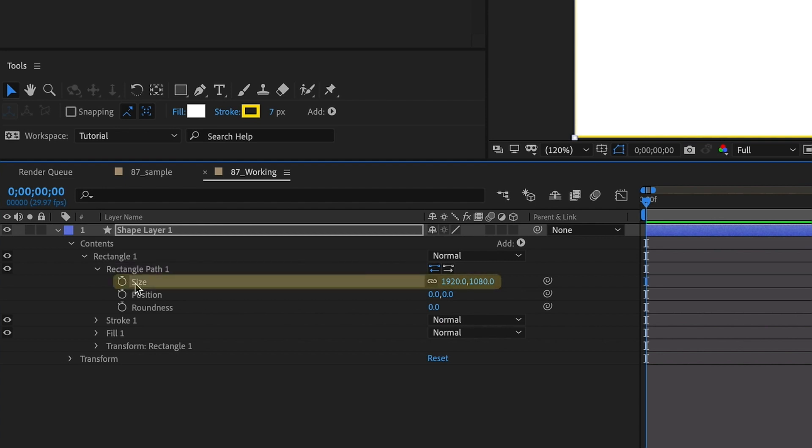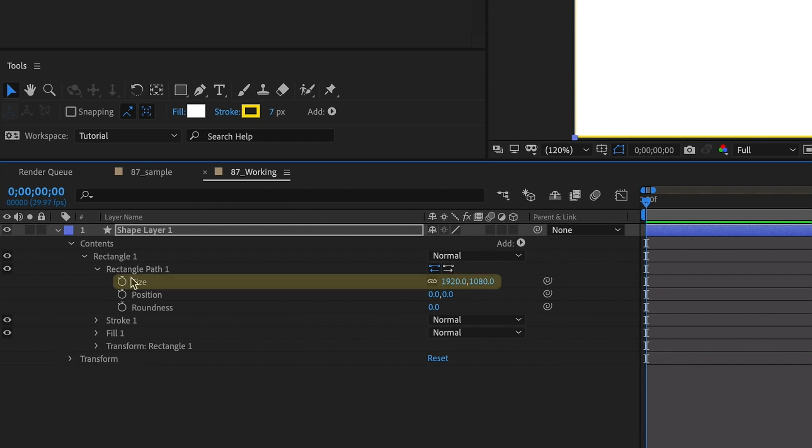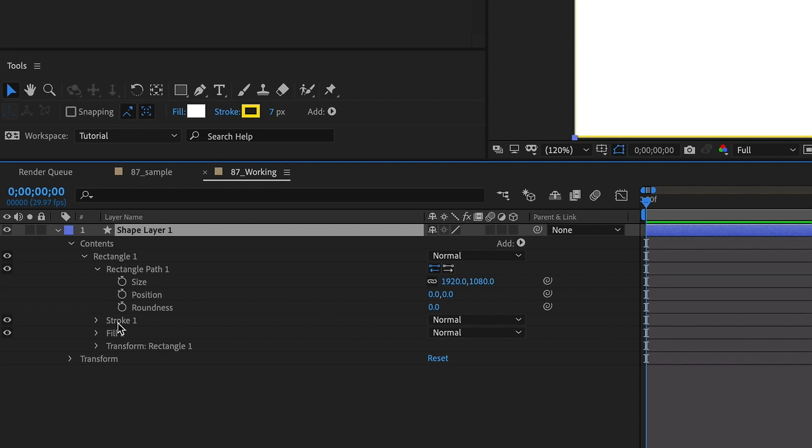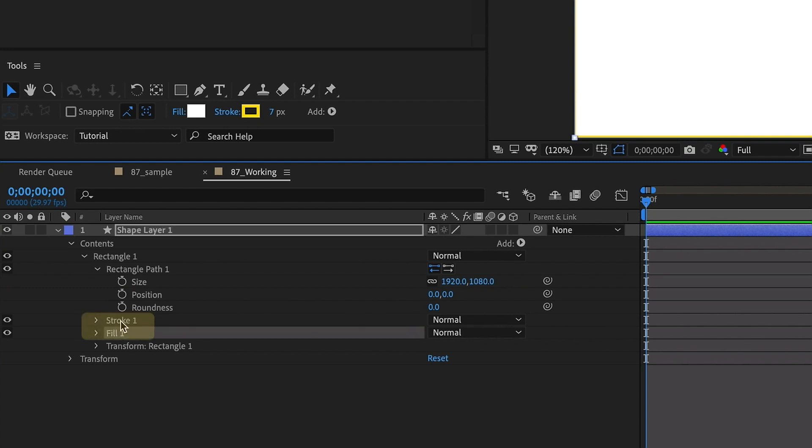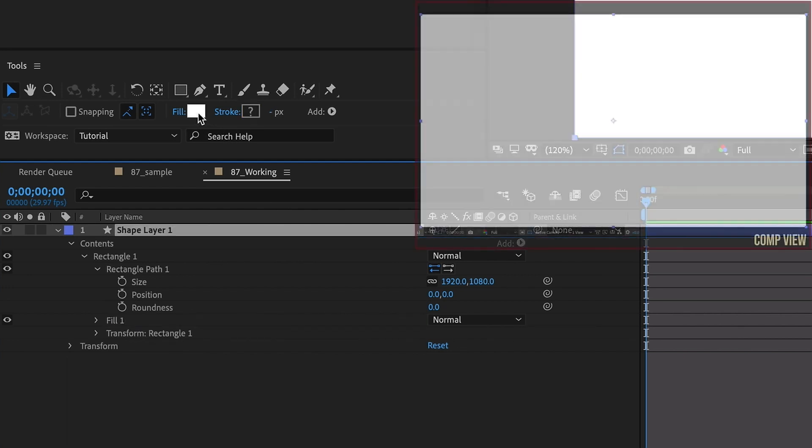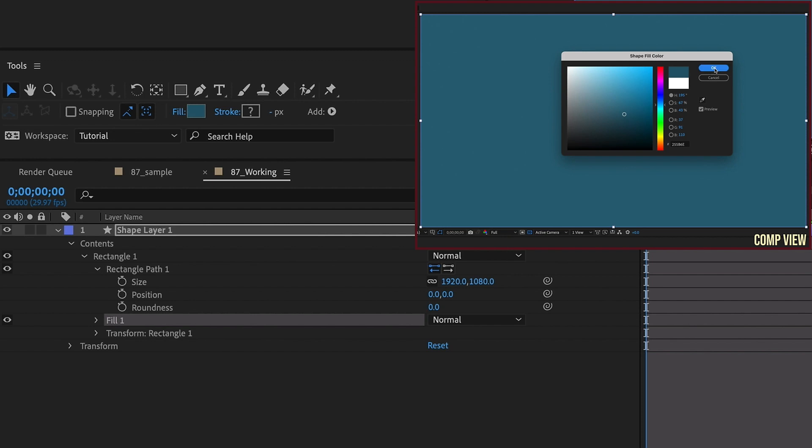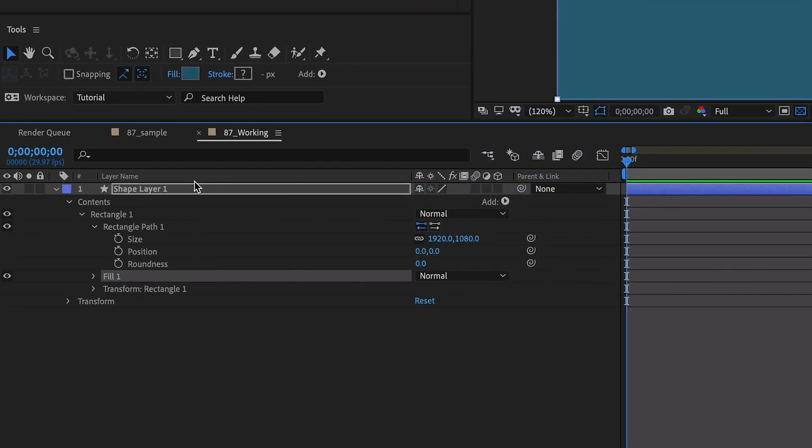Something that's very helpful to keep in mind is that your size settings on all of your shape layers are going to be in pixels, not percentages. If we open up our transform properties, we can see that our scale is at 100%, but our size settings for rectangle path is 1920 by 1080. The size rule applies to all shapes, whether it's a rectangle, ellipse, or poly star. As you can see, by double clicking on the shape creation tool, we have a stroke and a fill for this shape layer. We don't need the stroke, let's go ahead and get rid of that. Then I want to change the color of our fill. I'm going to make it blue. You can choose any color you'd like.